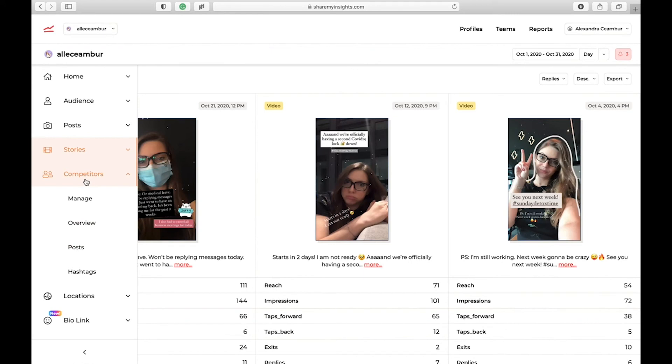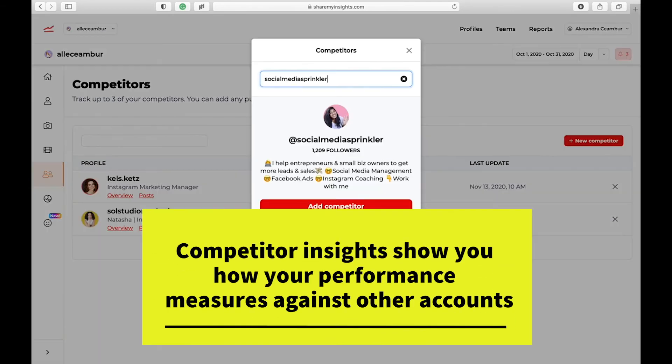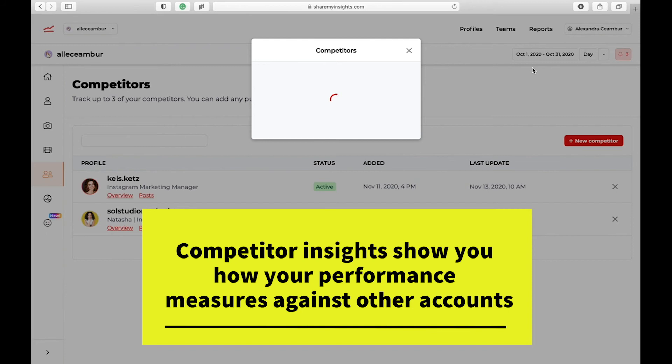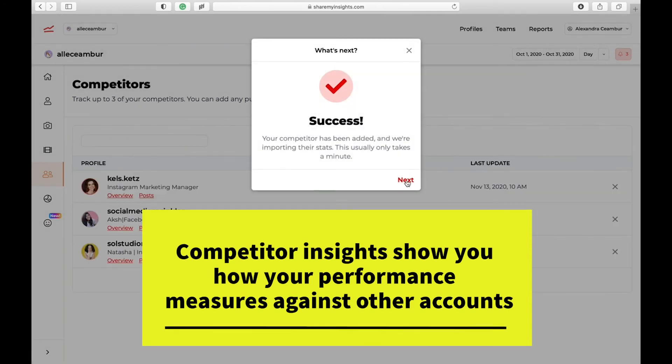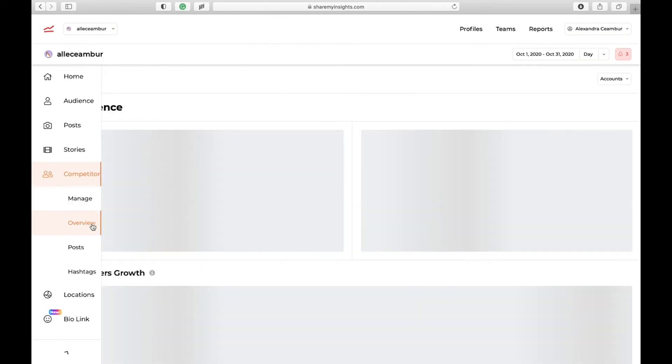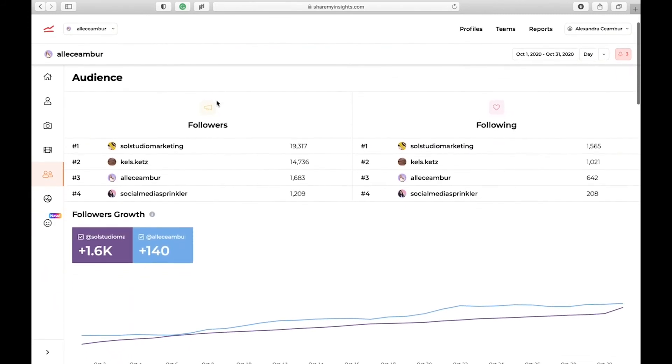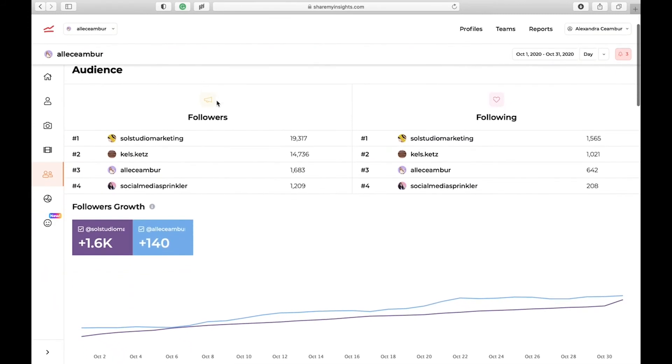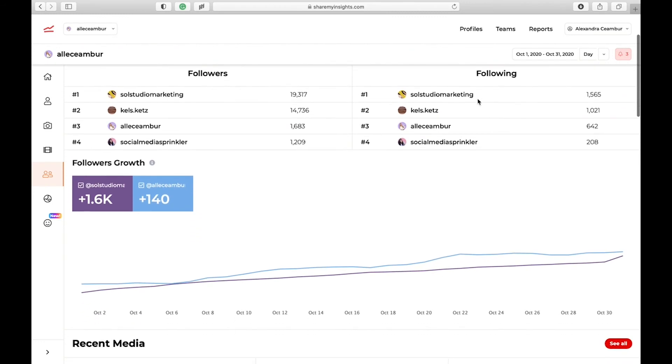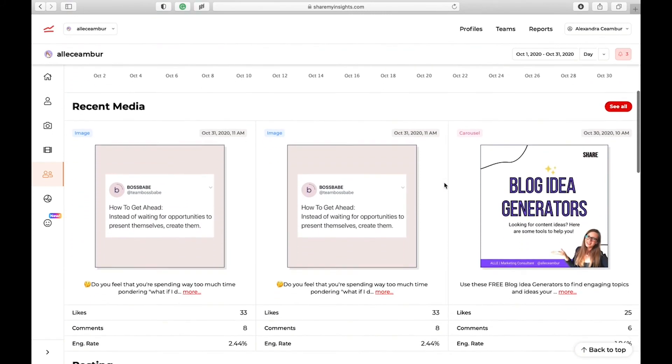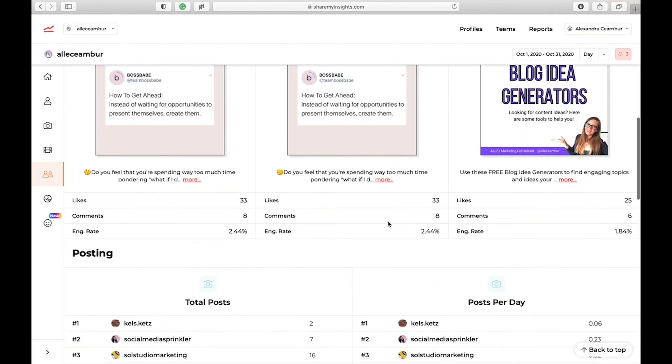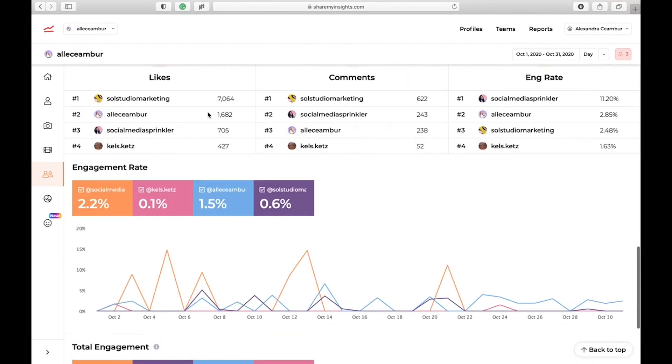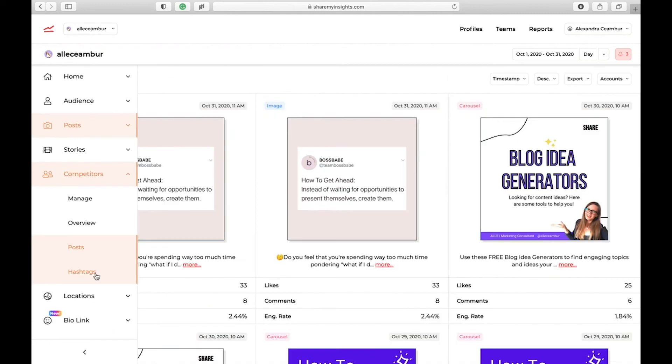Under competitors, you can add up to three competitors. Let's add Akshea as a competitor. Now, once you have your competitors in, it's time to look at the overview. The app will show you how you compare to your competitors when it comes to the number of followers, the overall engagement rate, the followers growth, and what are the top posts. I can even see the number of likes my competitors have in this previous month.